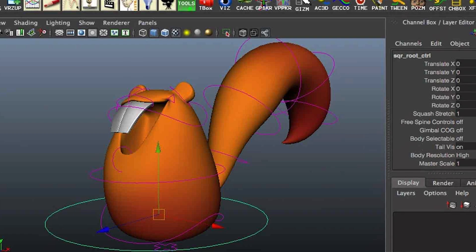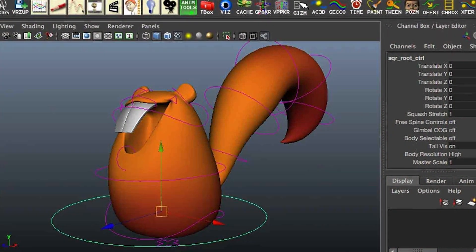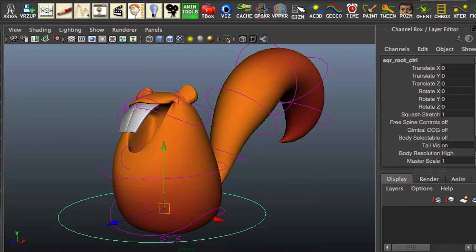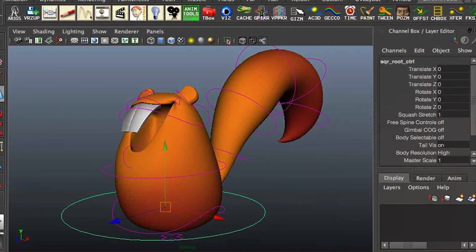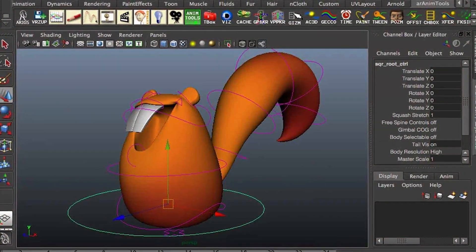Maya, with its robust feature set, advanced tools, and industry-wide adoption, is favored by professionals working on complex visual effects, animation, and gaming projects.